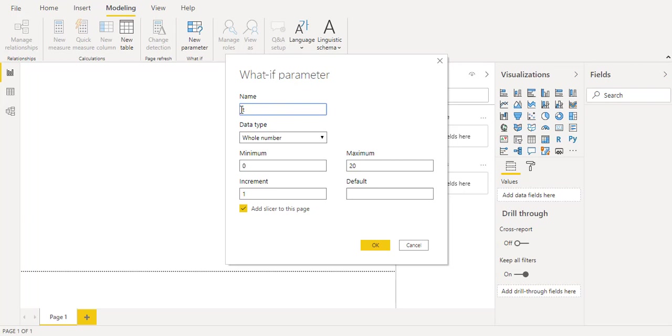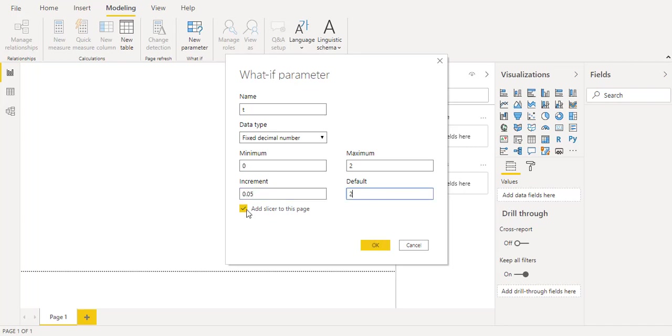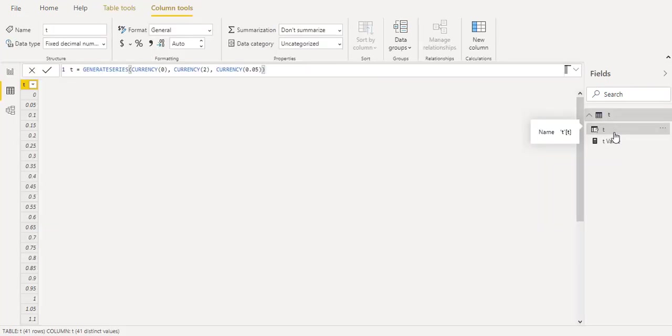So we will call this parameter t and the data type will be fixed decimal starting from 0 and ending with 2 and increment with 0.05 and the default is 2. We will not need a slicer in the page and make OK.